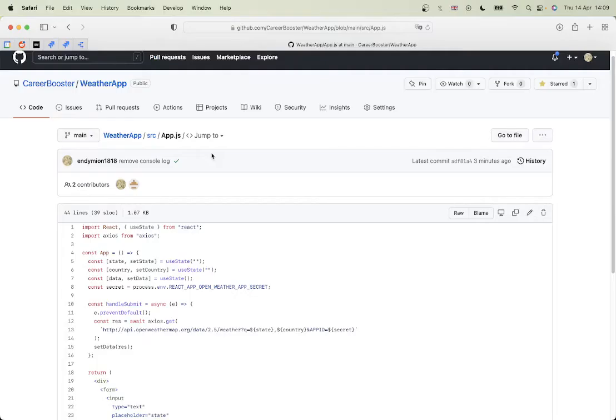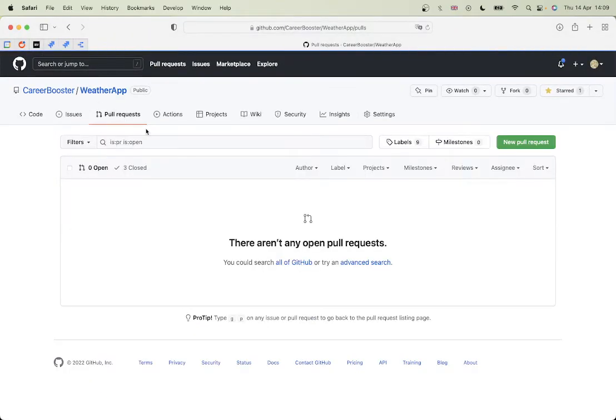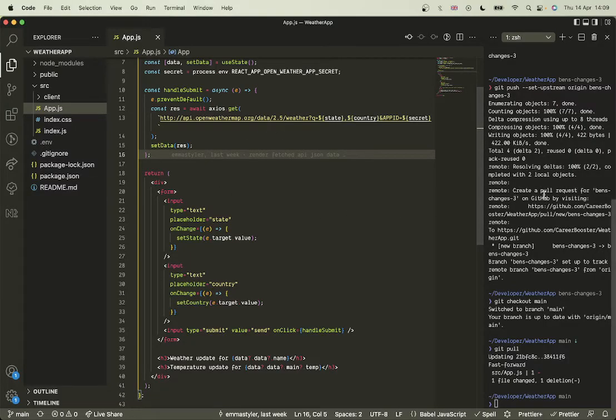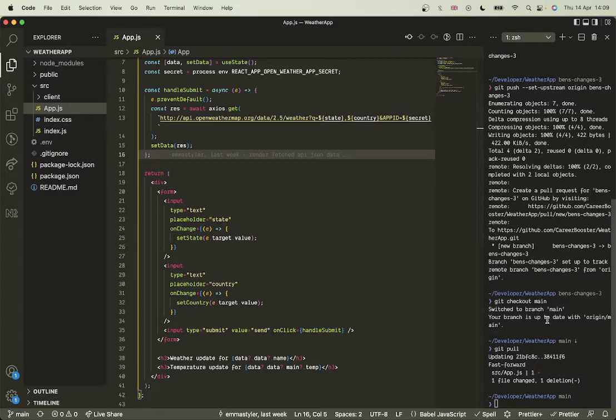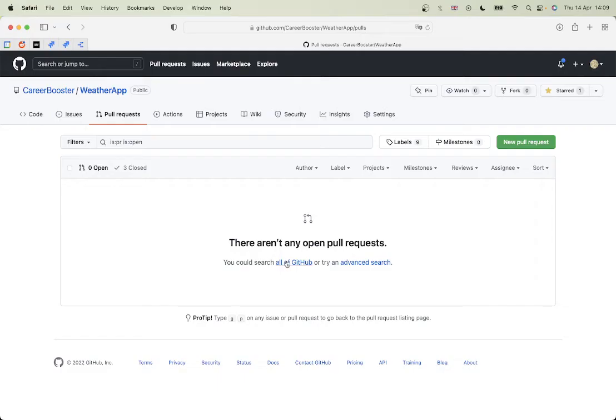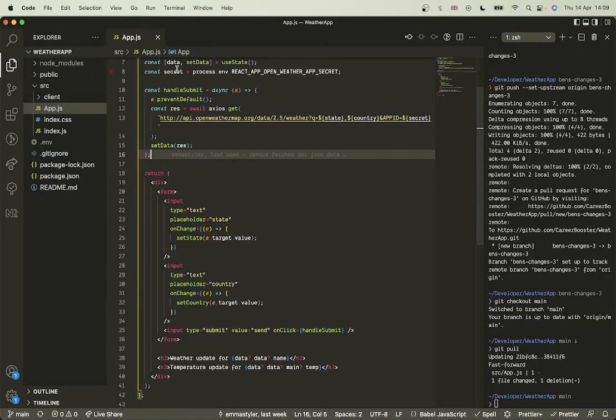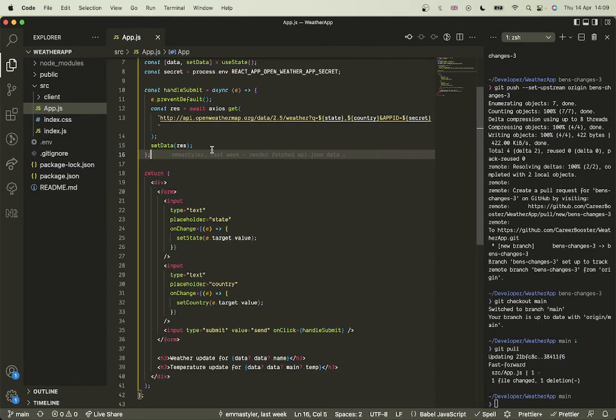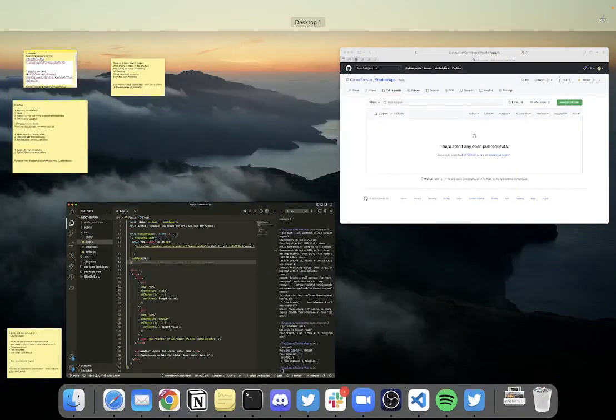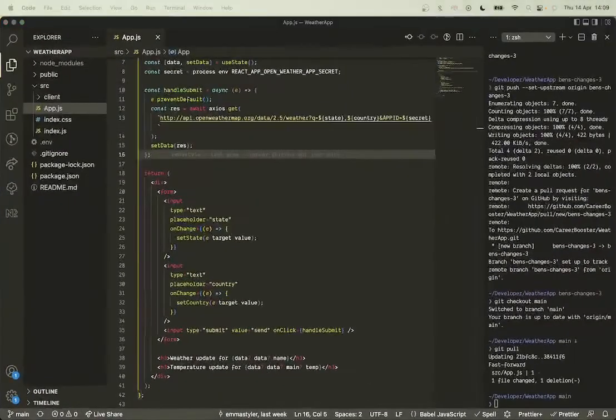So what we've done is we've opened the pull request, we've branched off, created some changes, made a commit message, pushed it up to a new branch on the remote, opened a pull request, merged that pull request, and then updated your local branch with those changes. Okay, hope that was helpful.